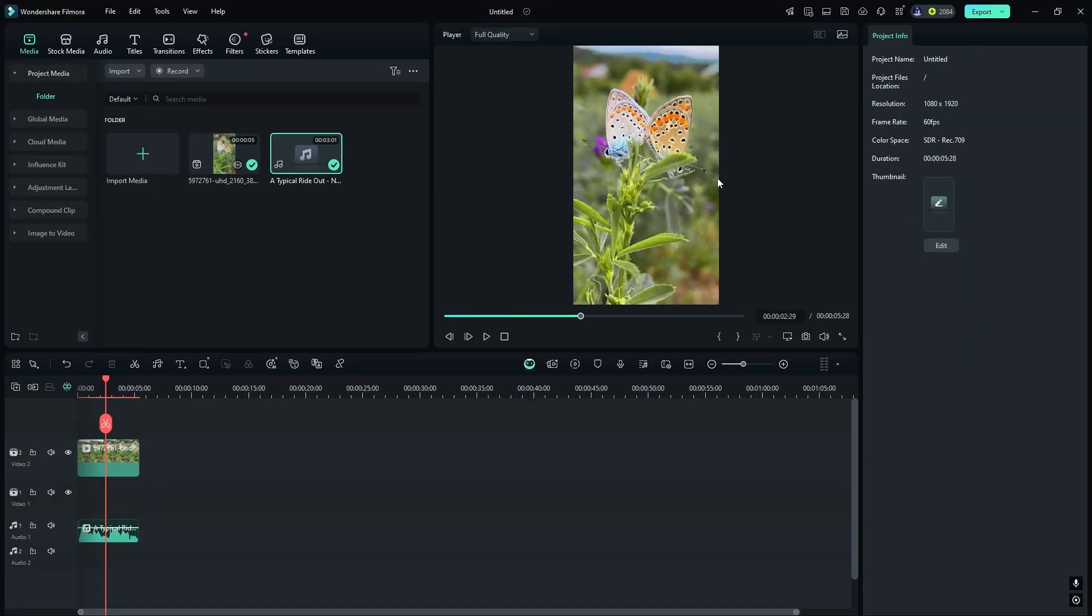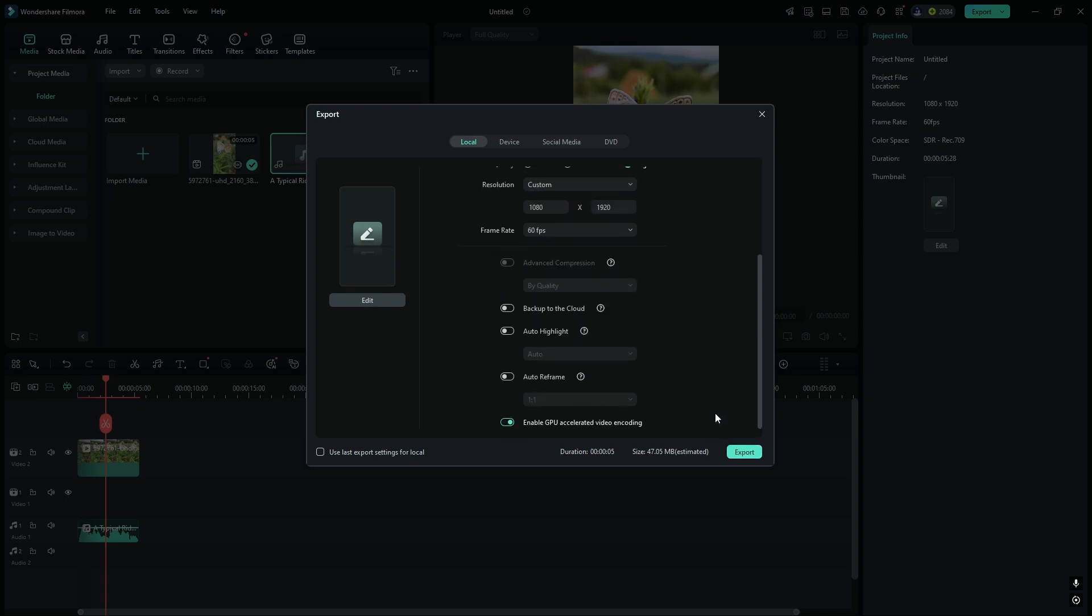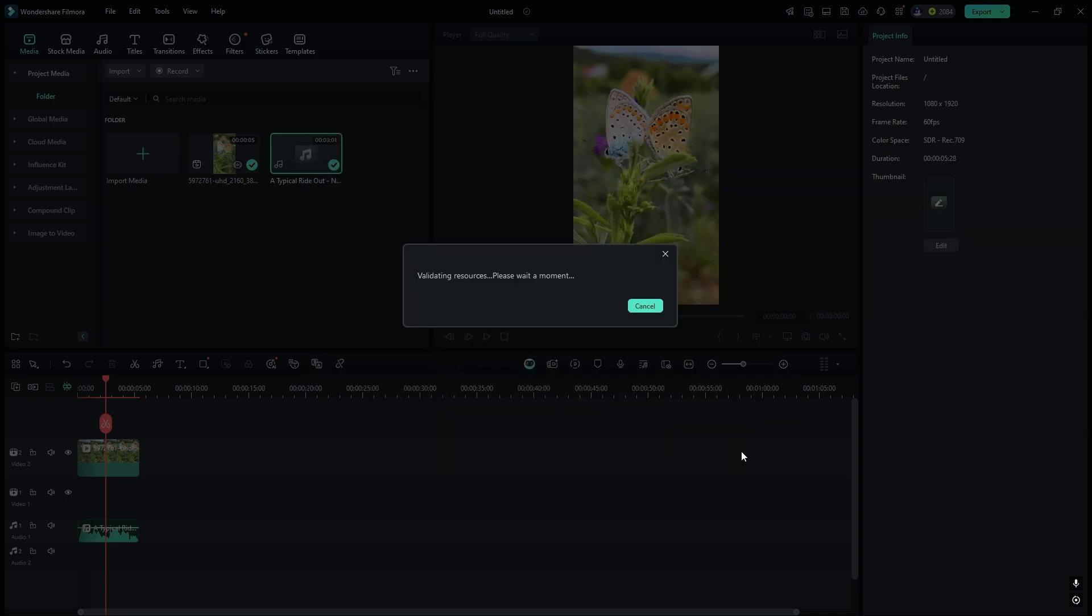When you click Export, just select your preset from the options. If you're satisfied, simply click on the Export button.